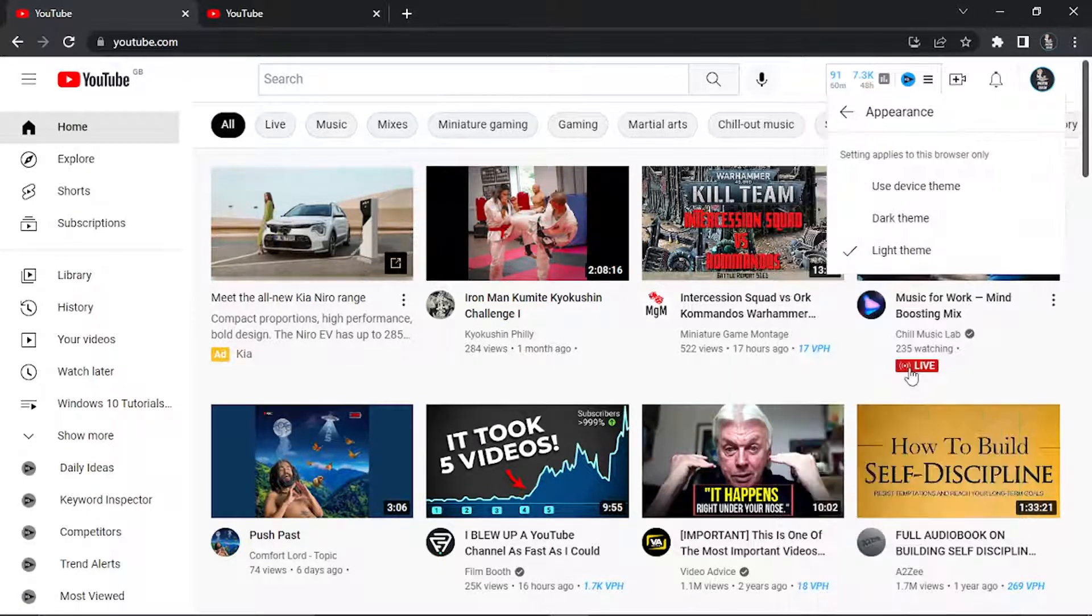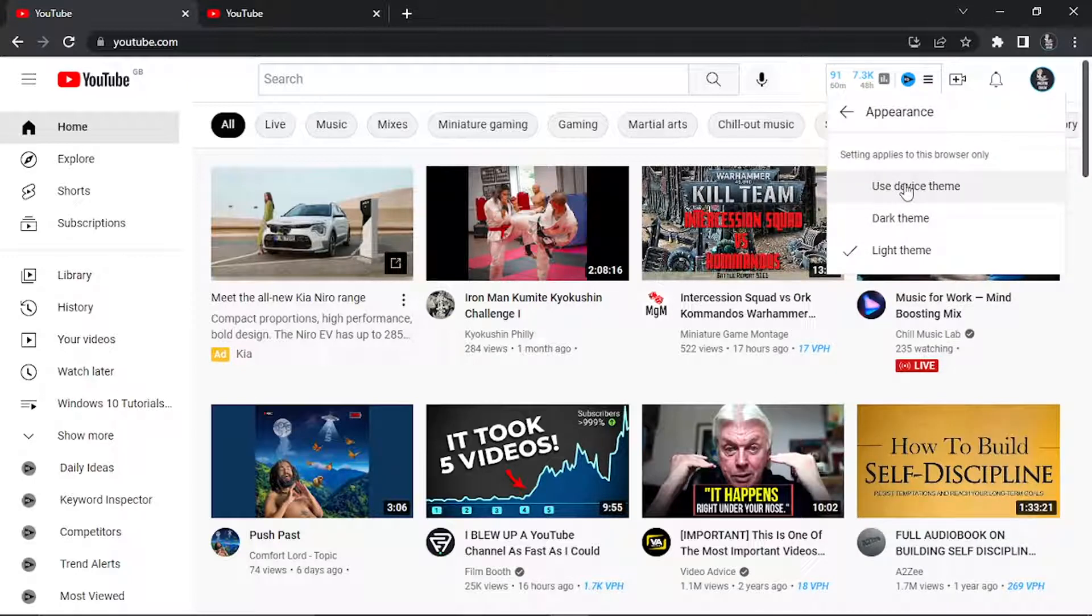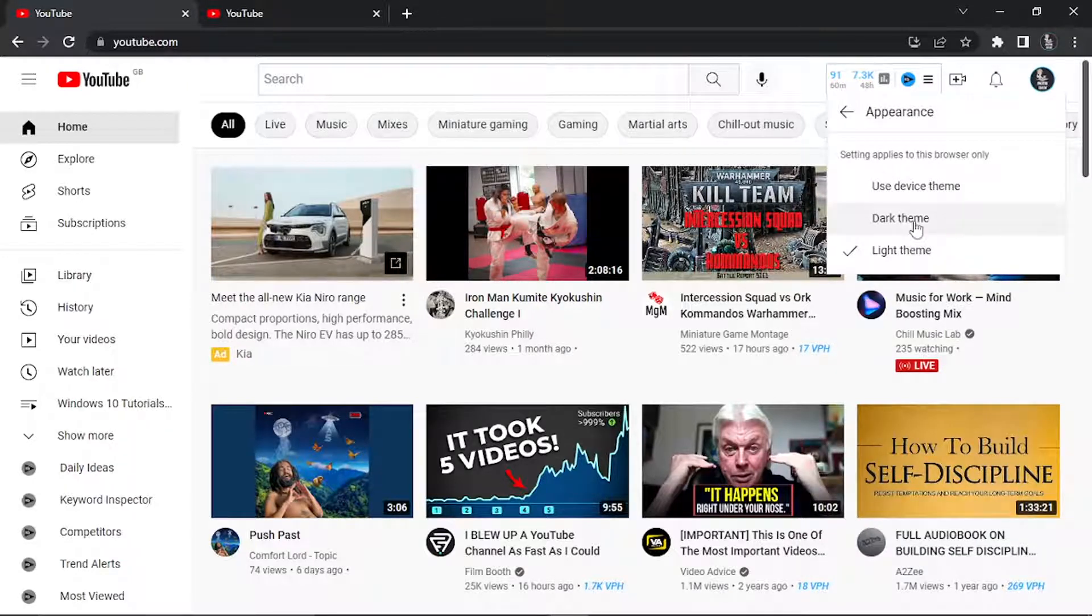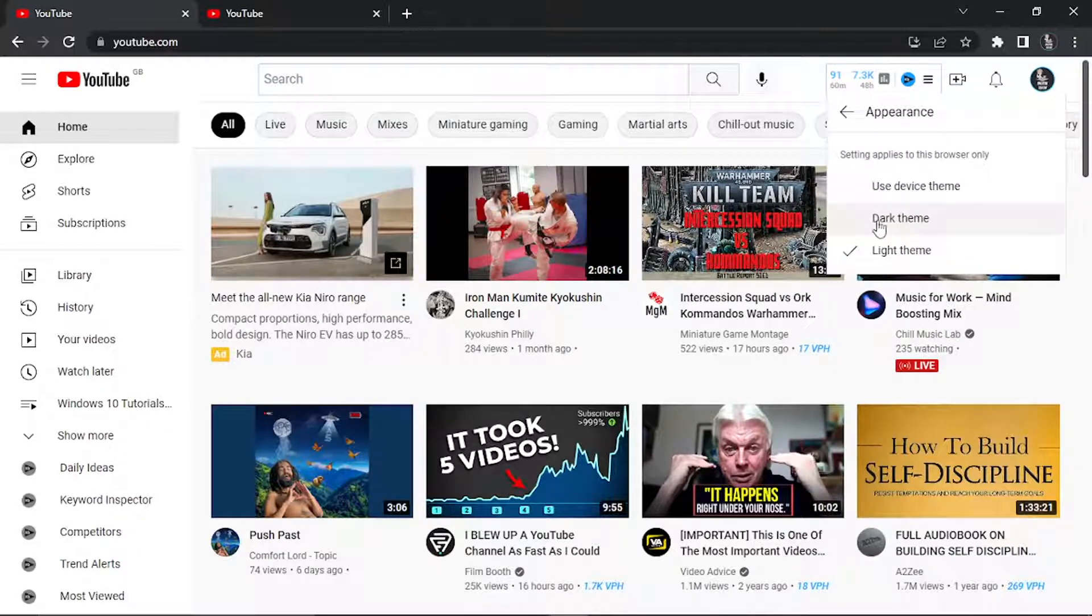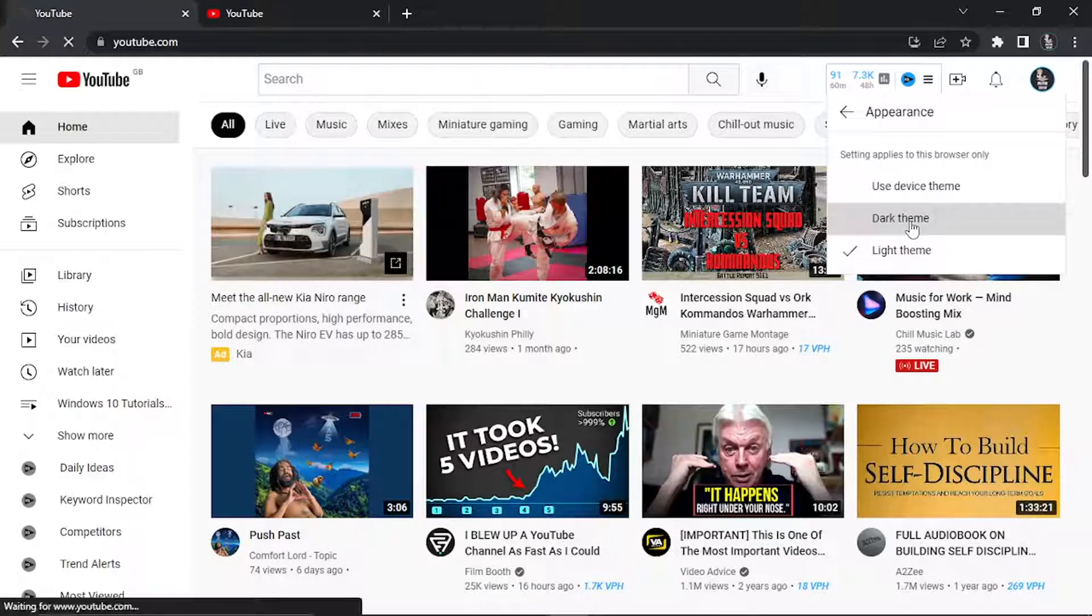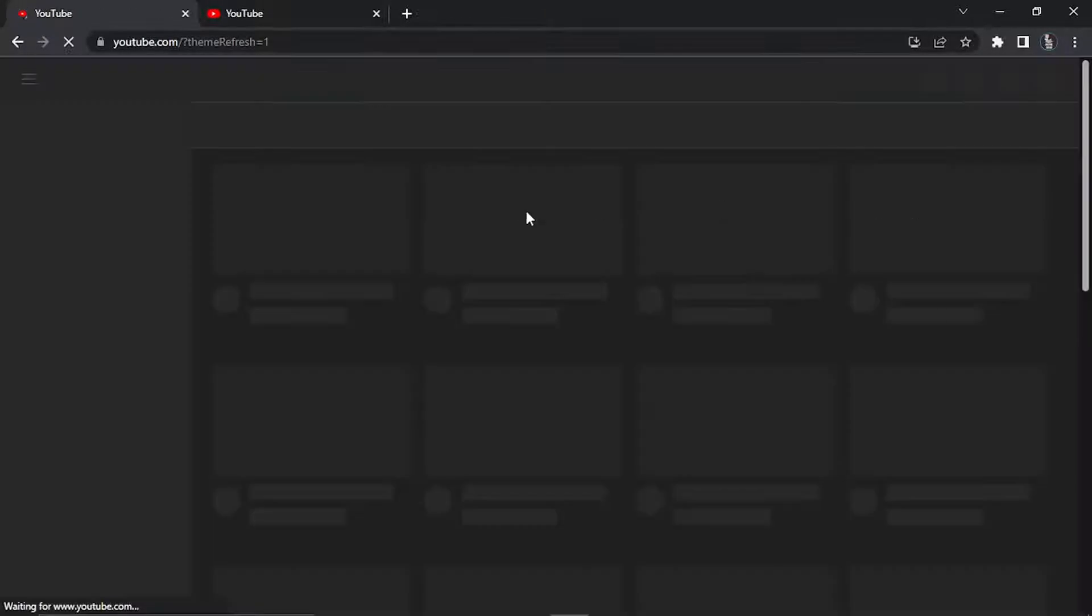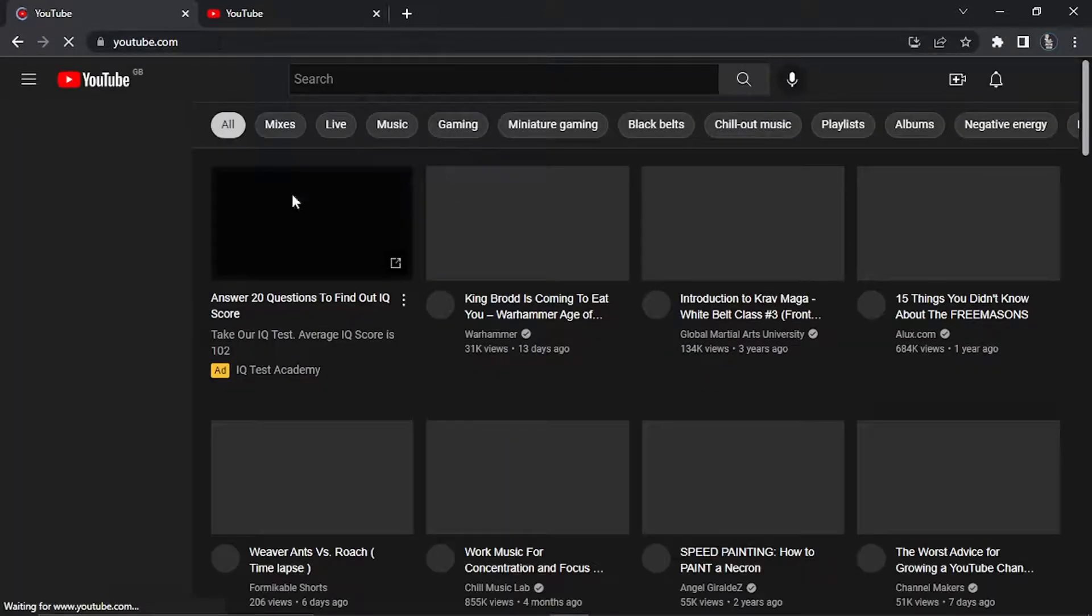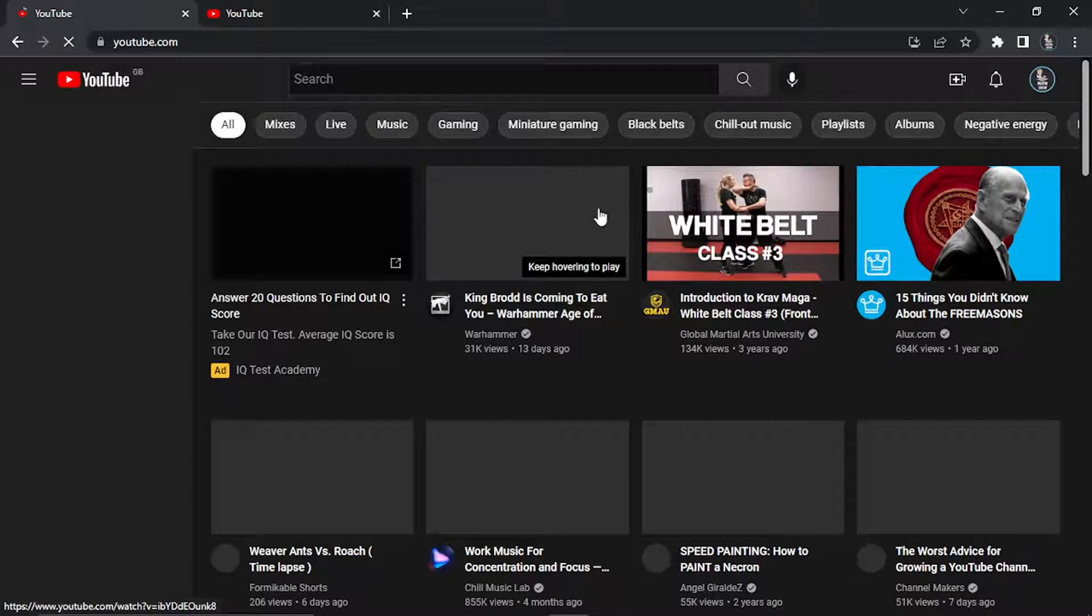All you need to do is click that and you'll see you have the choice between use device theme, dark theme, or light theme. Go ahead and click the dark theme option and this will reload the page in the dark theme.